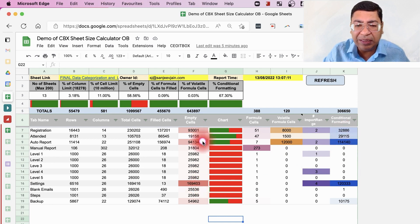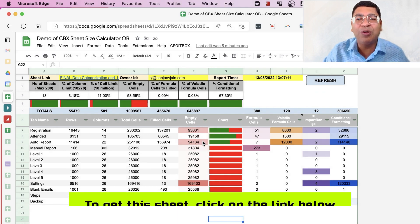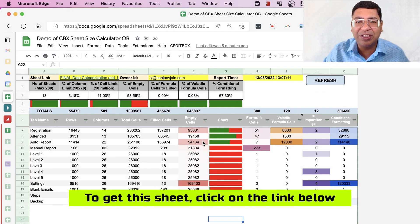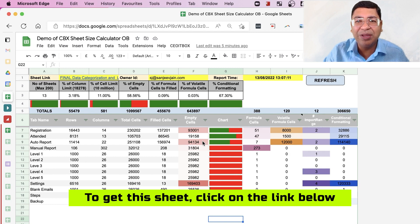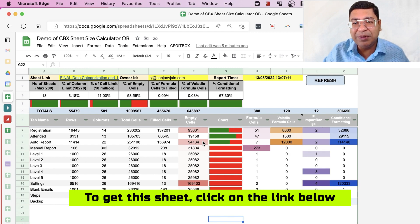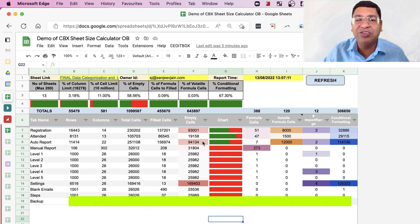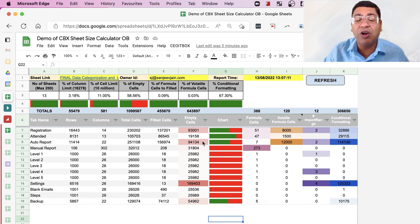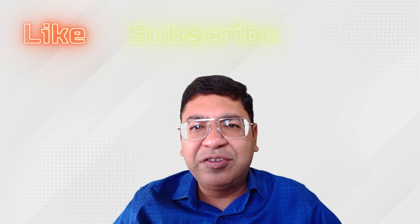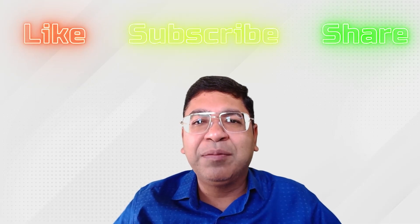To get this sheet totally free of cost, please click on the link in the description of this video. I hope you will be able to keep track of all your big sheets and optimize them to make them much faster.